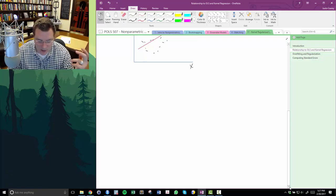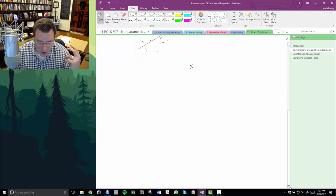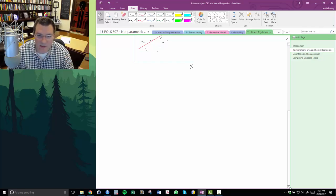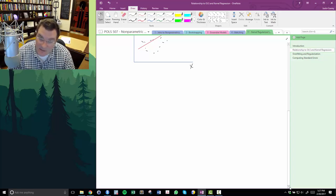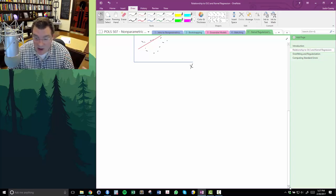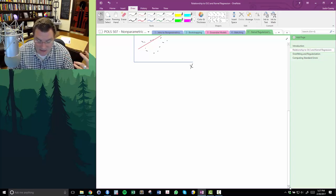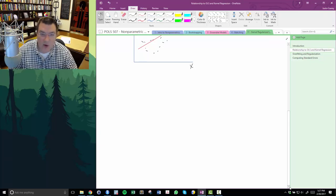KRLS is built on a different assumption. While OLS assumes observations are linearly related, the KRLS estimator is built on the assumption that observations that are close to one another in the space of the independent variables are also going to be similar to one another in the space of dependent variables.